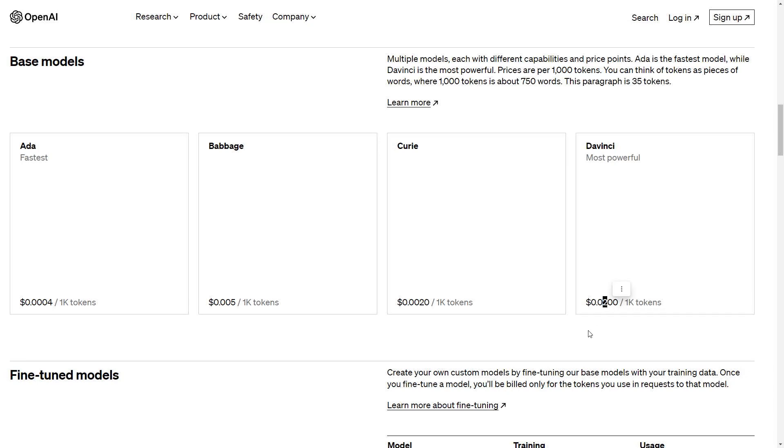It's 2 cents per 1,000 tokens. And then Curie is a tenth the cost. And Ada is even less than that.